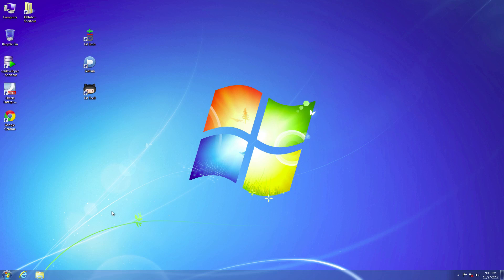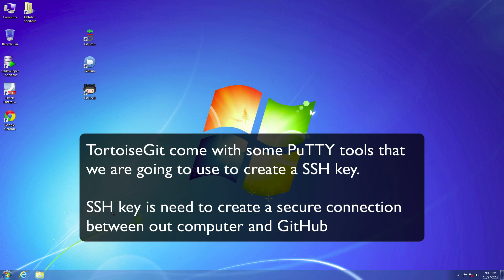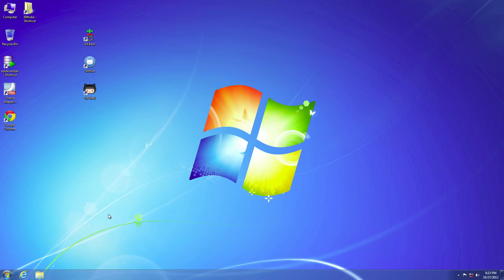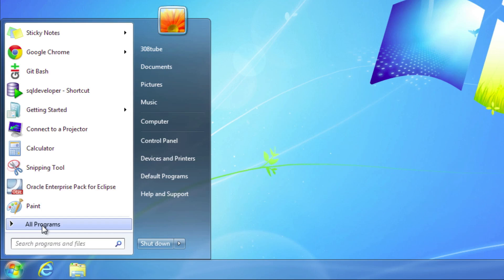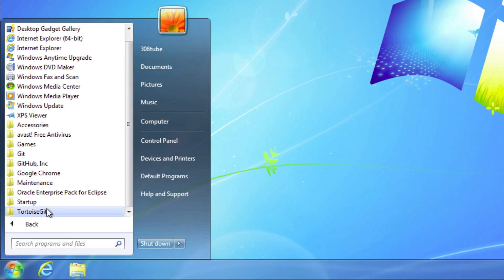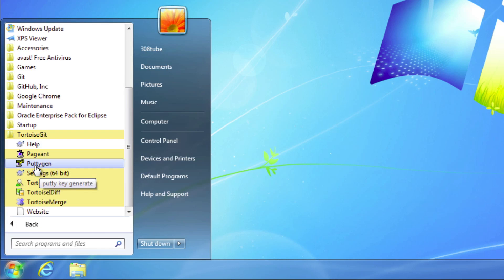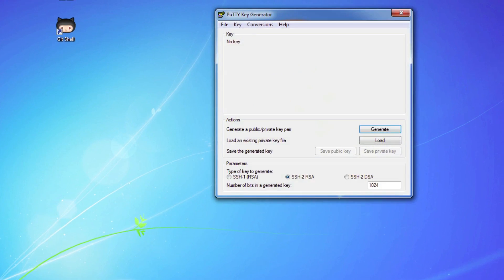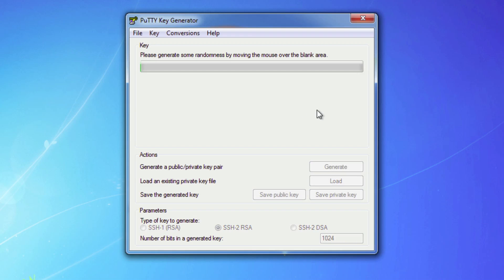The next step is we're going to have to create an SSH key, because right now TortoiseGit is installed on our box but it has no way to speak with our GitHub account. So we're going to generate a key for TortoiseGit to be able to get to our account. Go to Start, then all programs, and look for the TortoiseGit folder. Open that up and the item you want is PuTTYgen. The PuTTY key generator should show up. Go ahead and hit generate and just move your mouse around until it's done filling up the bar.